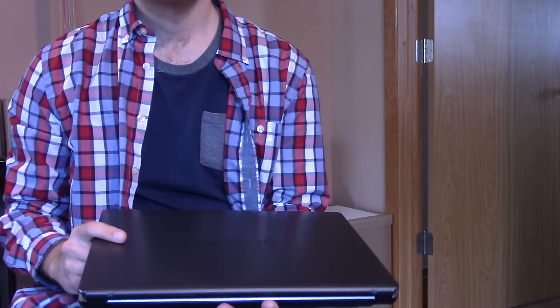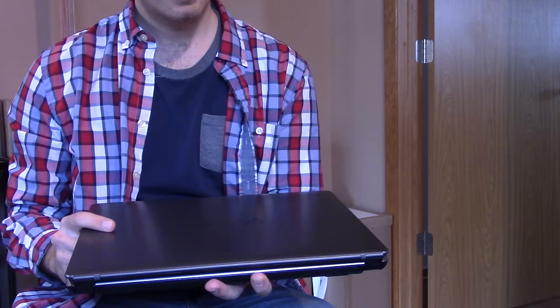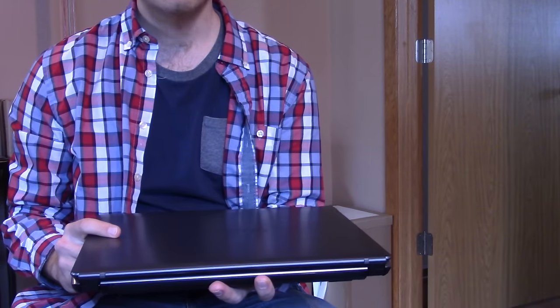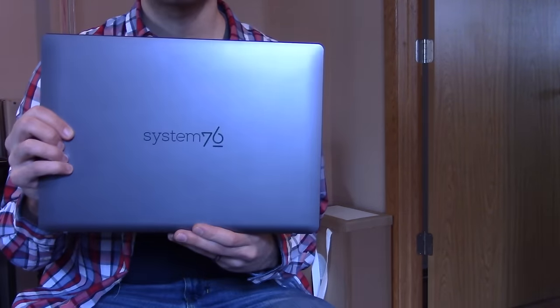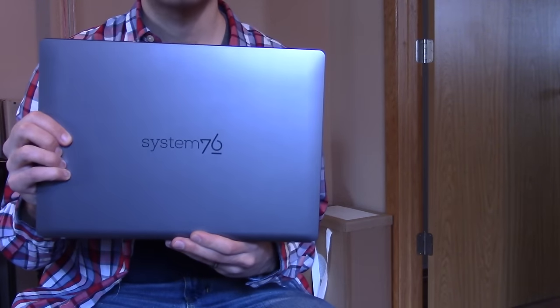Hello! I thought I'd do something slightly different, talk about a System76 laptop that I just picked up for myself.